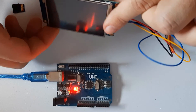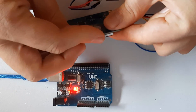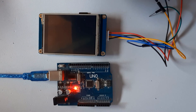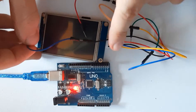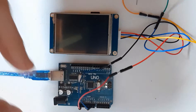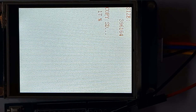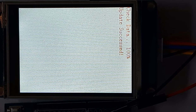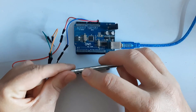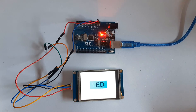Insert the SD card into your Nextion display. Connect the Nextion power negative black wire to Arduino ground and the positive red wire to Arduino 5V pin. Power the Arduino and you will see the Nextion display updating itself. When the update is finished, power off the Arduino and remove the SD card from the Nextion display. We can now test if everything is OK by powering the Arduino back on.